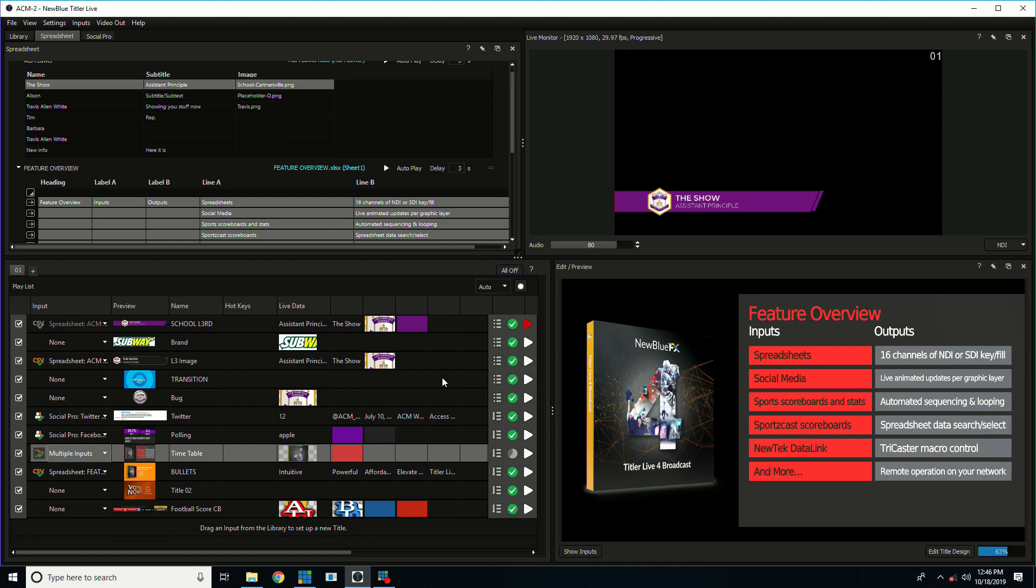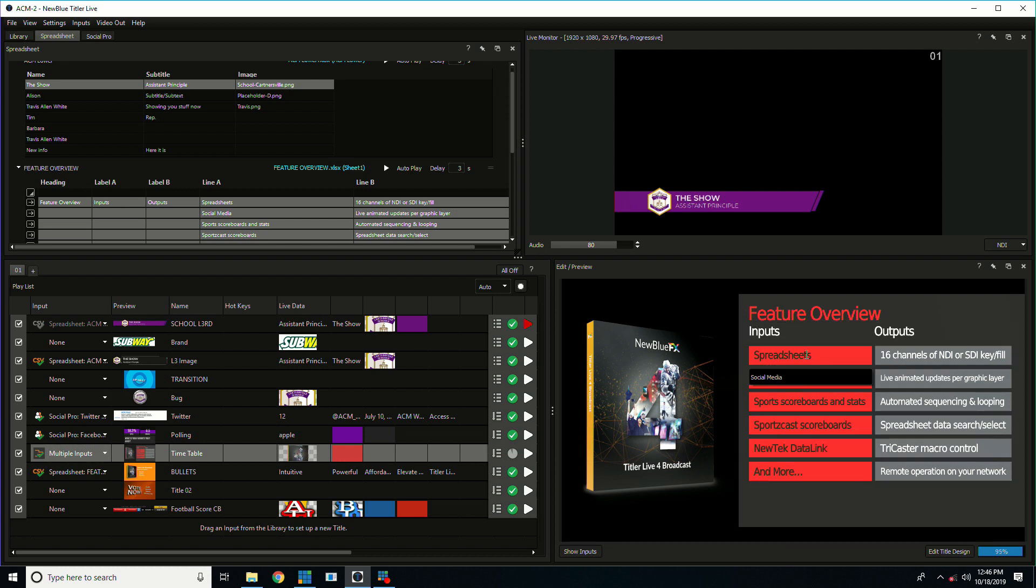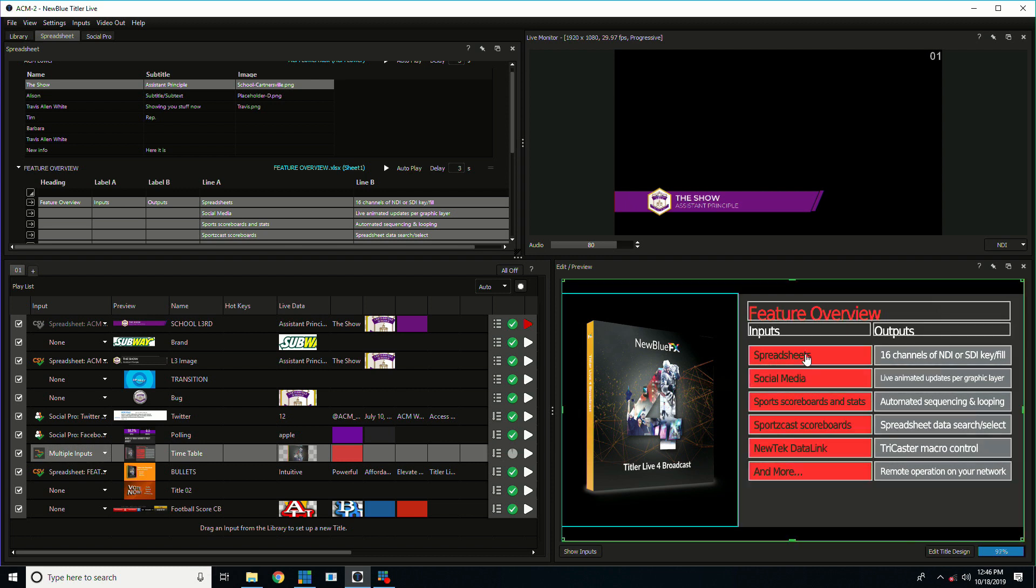Let me take you on a tour of the interface. In the upper right here I have the program window which has what's going out live to NDI, SDI, HDMI or the other methods that Nublu supports. In the lower right we have the preview window which lets us make changes and edit the graphics before we take them live to air.